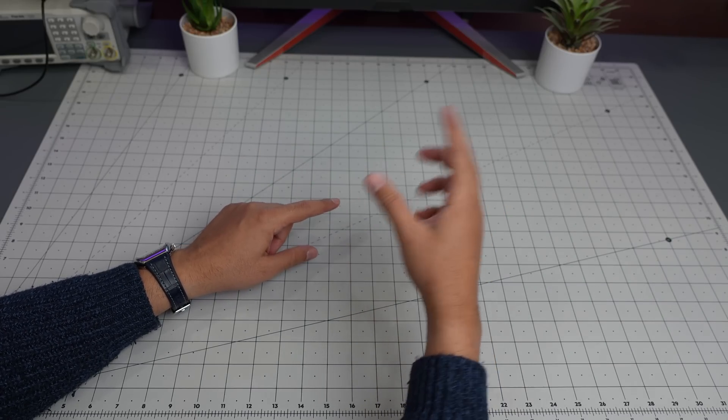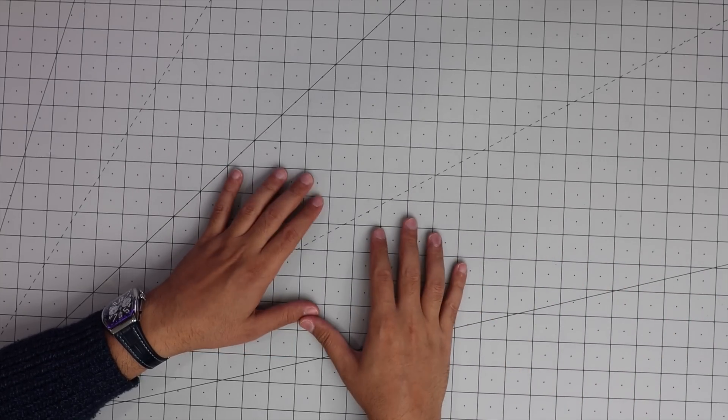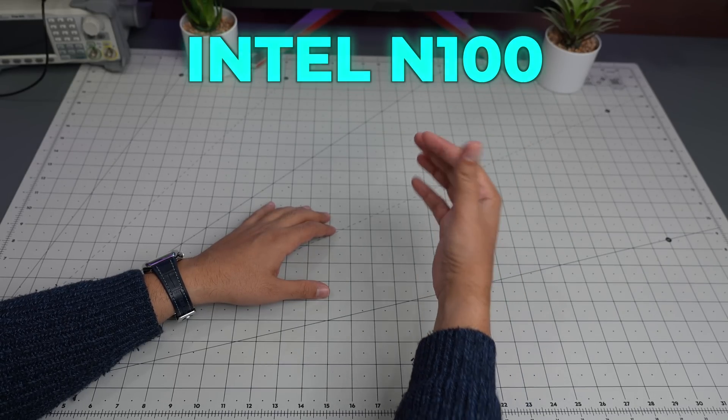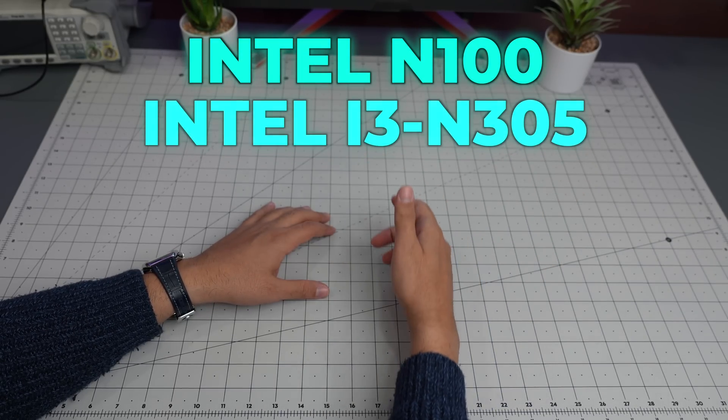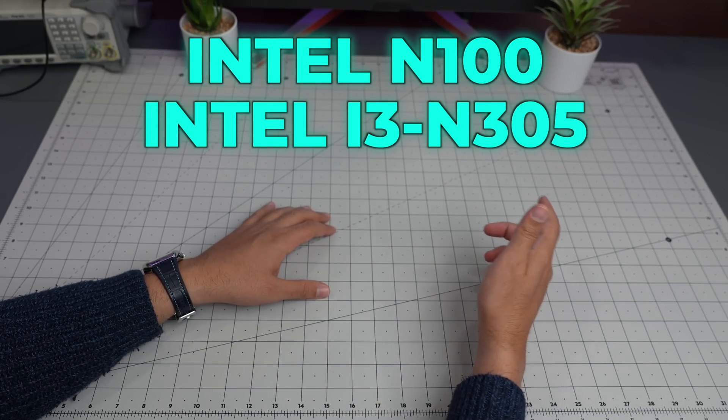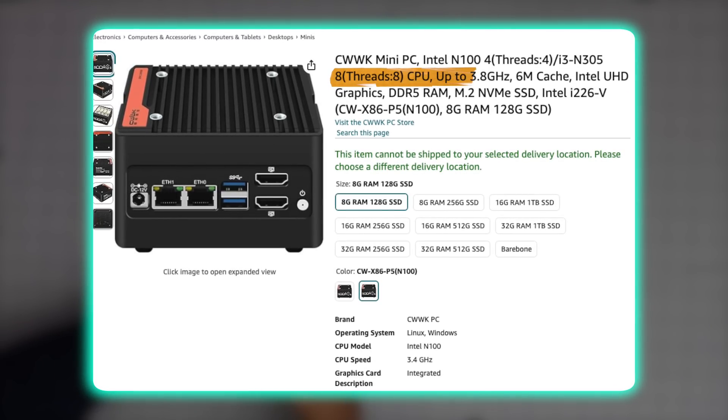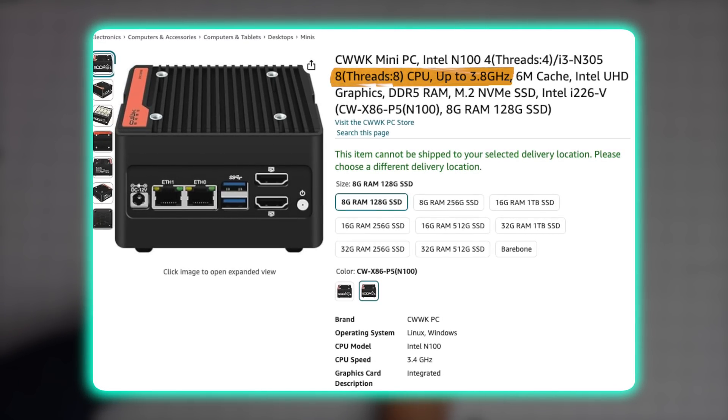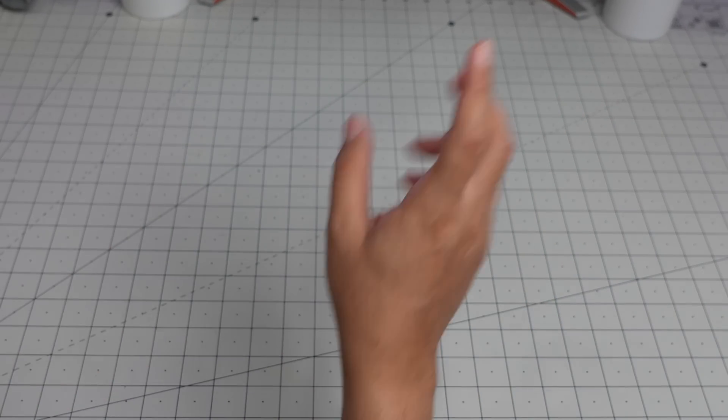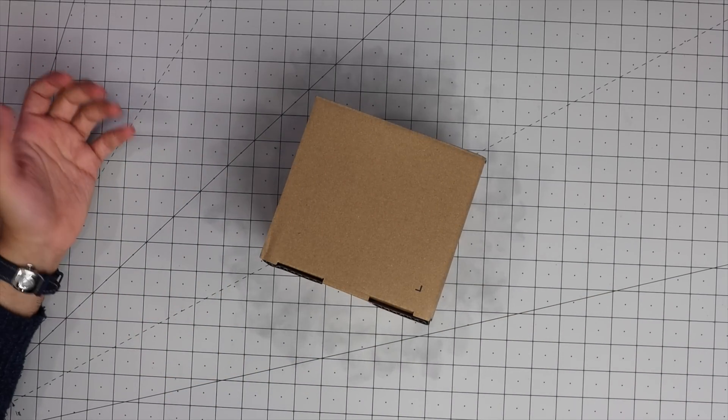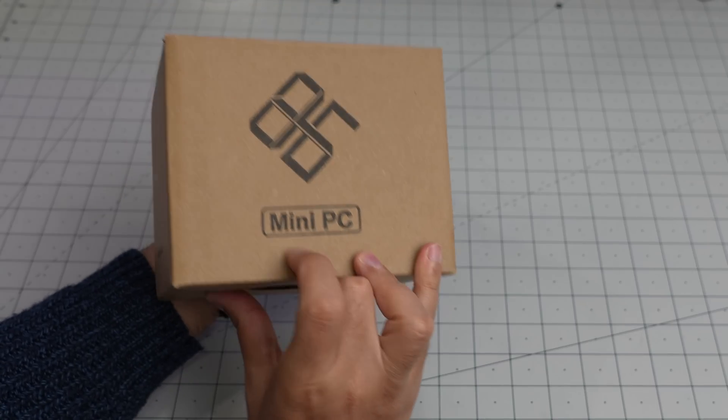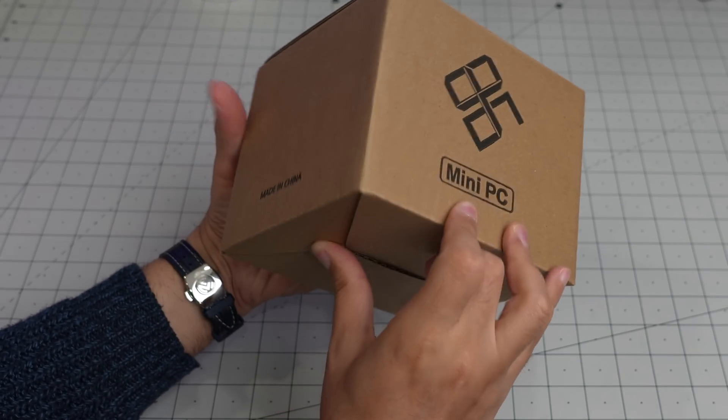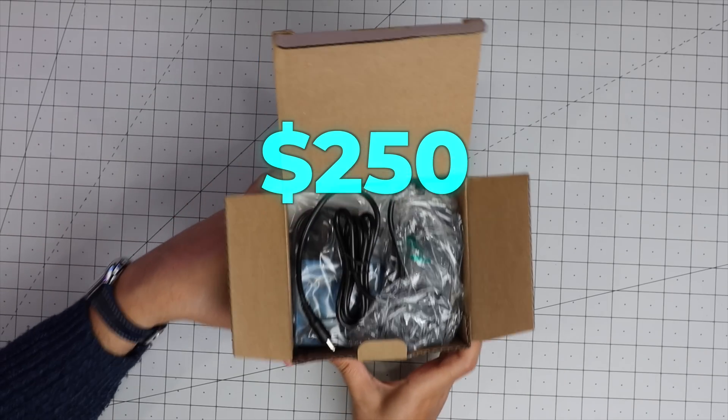We've looked at other similar commercial NAS products in this channel using Intel N100. This one comes with Intel N305, basically eight core eight threads, and clock speed boost can go up to 3.8 gigahertz. It's just a small computer. Let me show you what I'm talking about. This is the package I got, nothing else in terms of branding, it says mini PC.